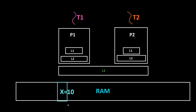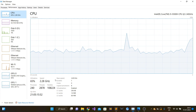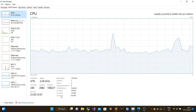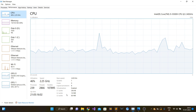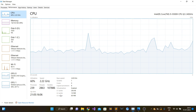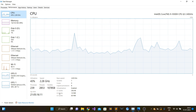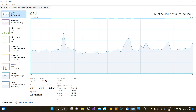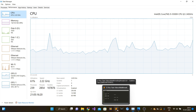Thread T2 also reads x as 10, loads it into L3, L2, and L1 cache, and does the increment. Now both threads have x as 11 and write it to main memory. The value that should have been 12 came out as 11 — this is a race condition. On this Predator laptop you can see L1 cache is 256 KB, L2 is 1 MB, and L3 is 8 MB shared between all processors. L1 is fastest, L3 is slowest among caches, and RAM access is the slowest of all.